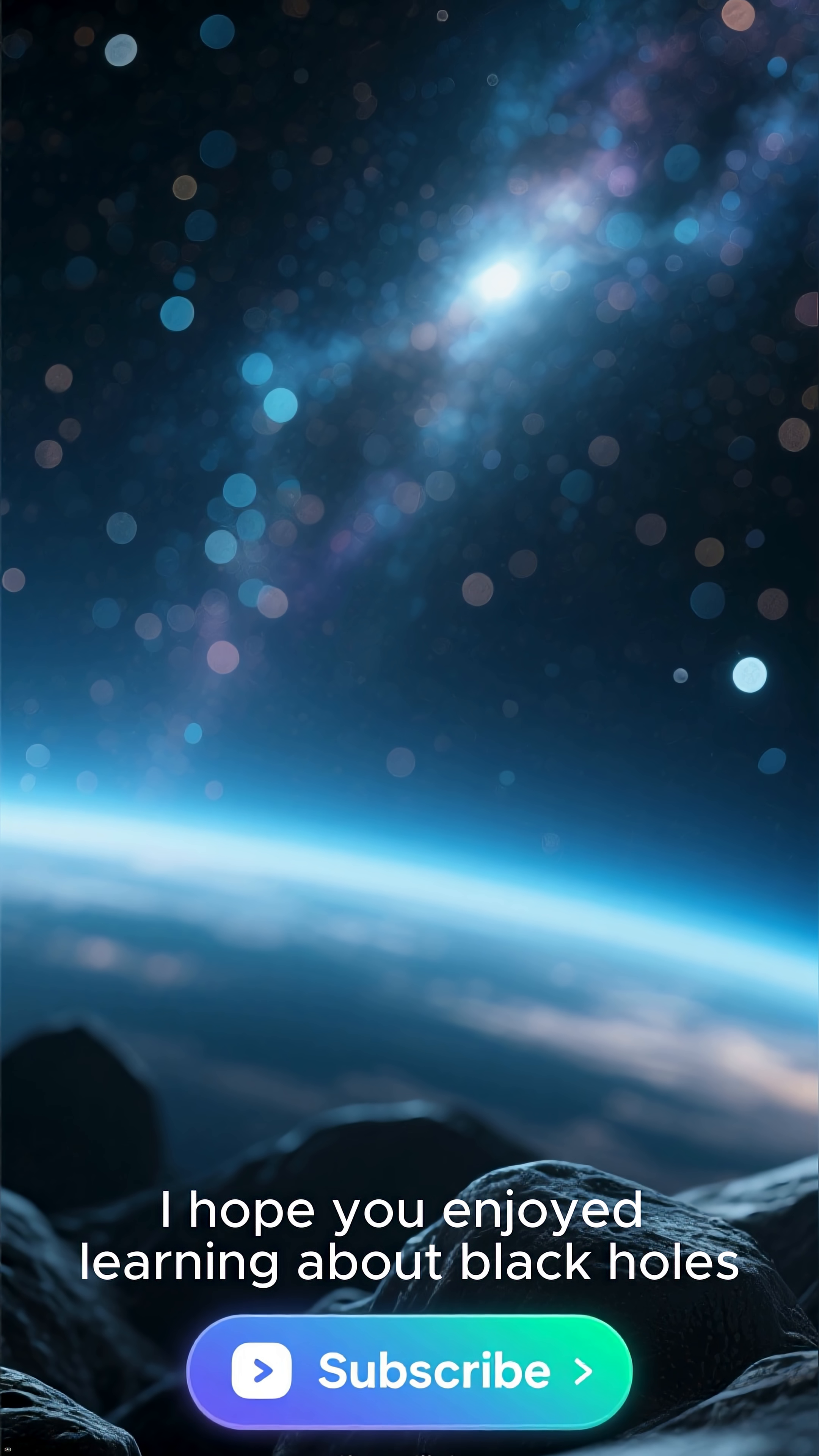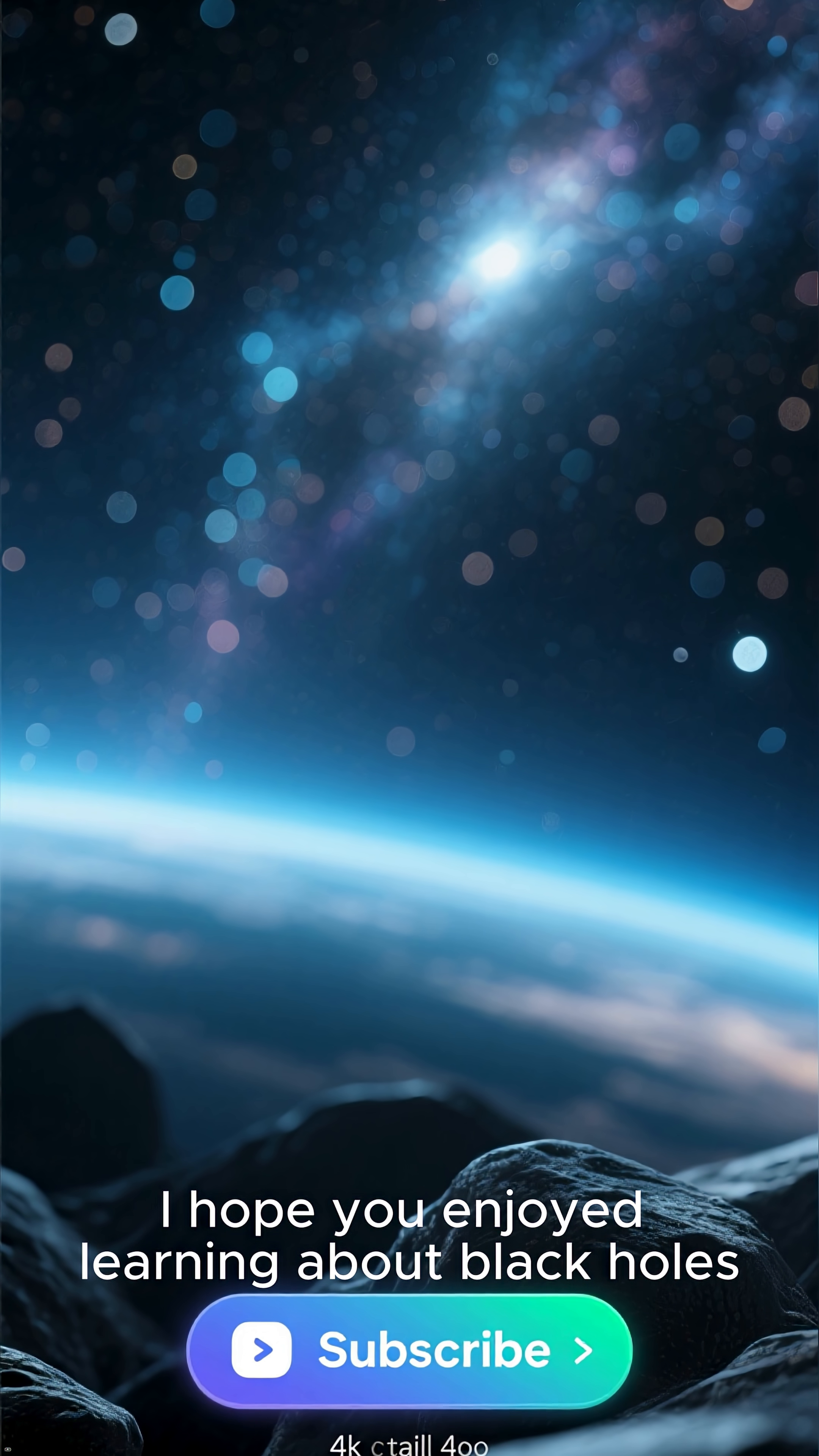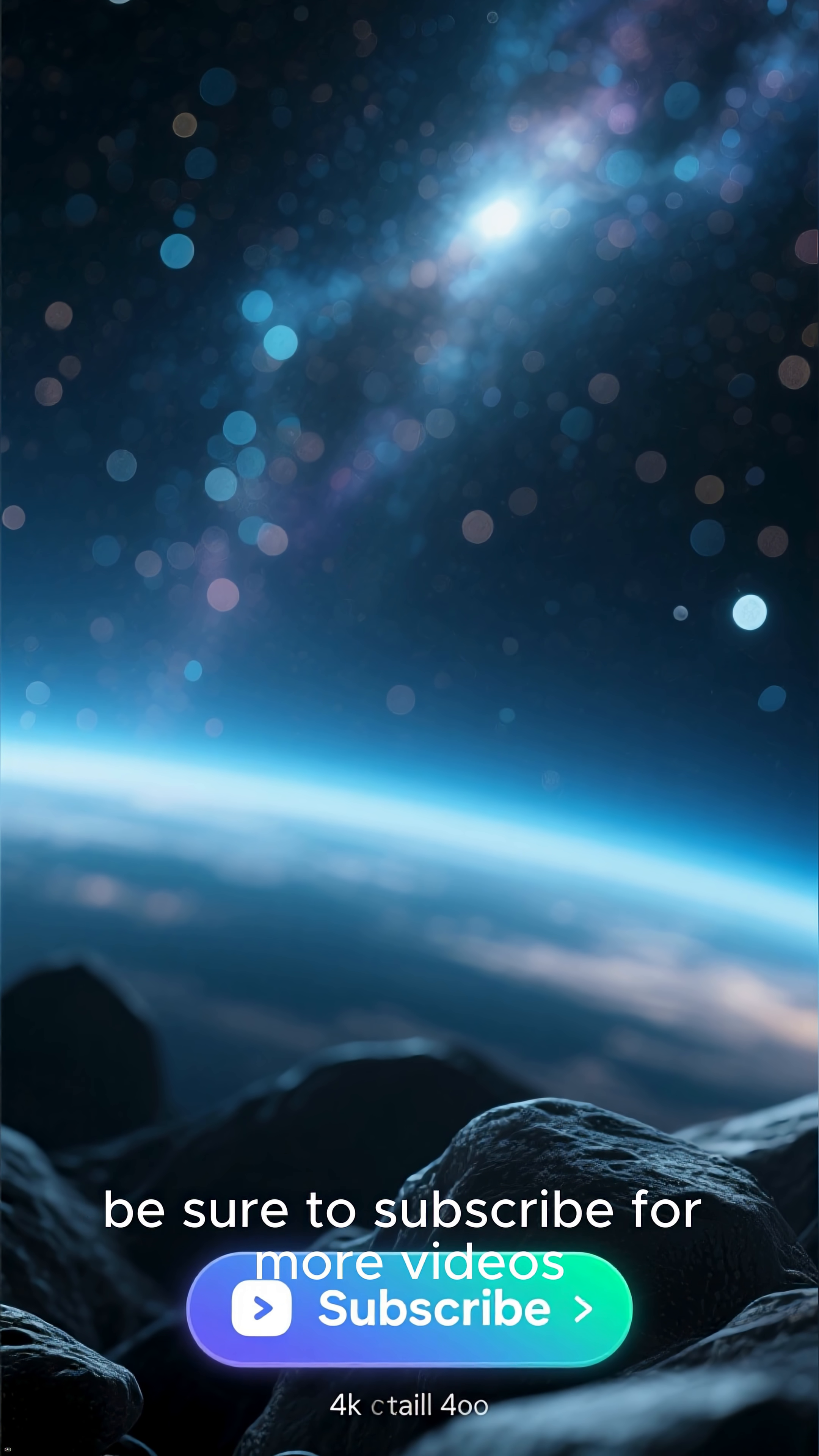I hope you enjoyed learning about black holes. If you want to learn more about the universe, be sure to subscribe for more videos.